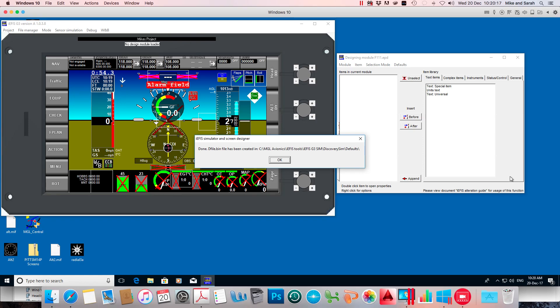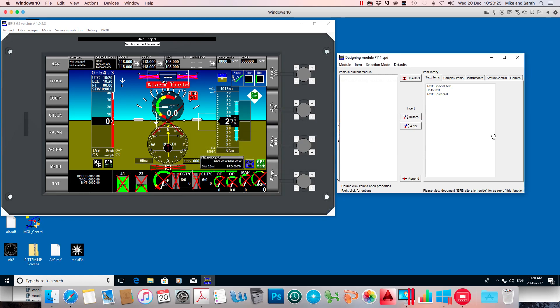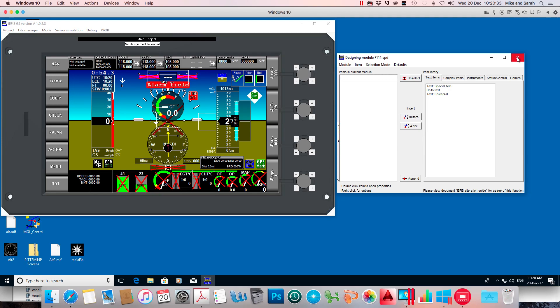Now it tells us it's been created and stored in the defaults folder in the simulator program here. So we've got that file now, we just have to find it. It told us it was going to store it in the defaults folder.